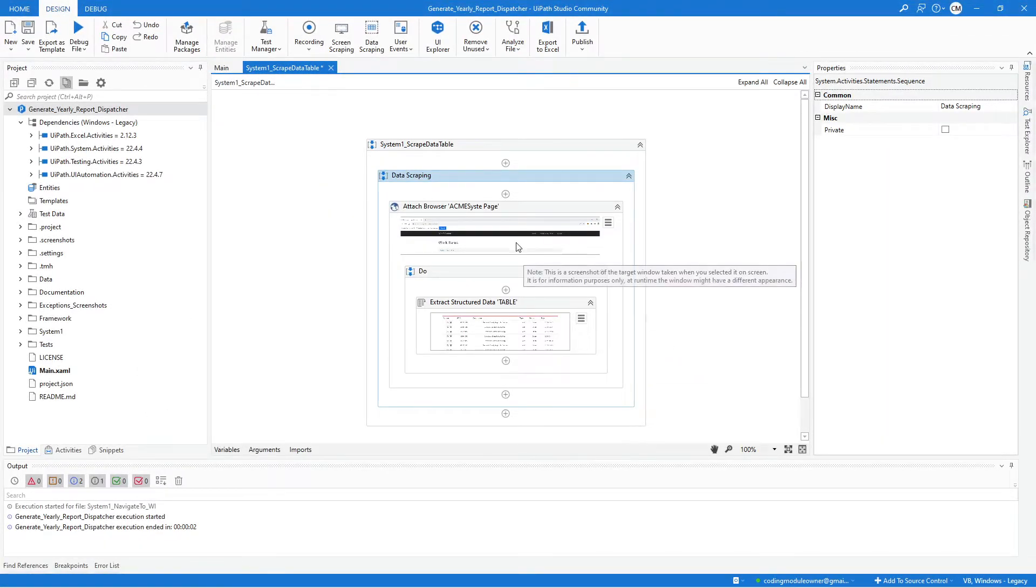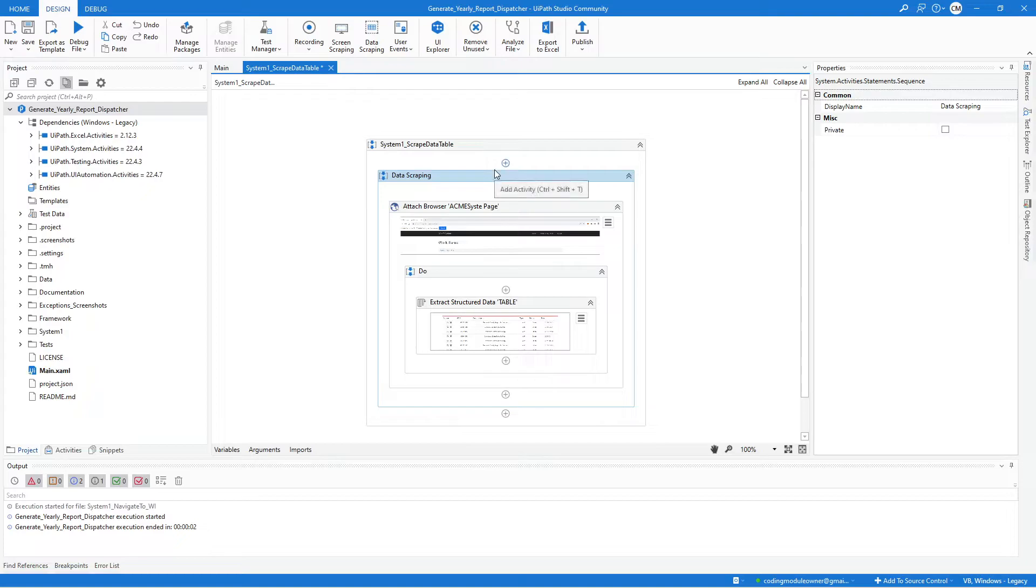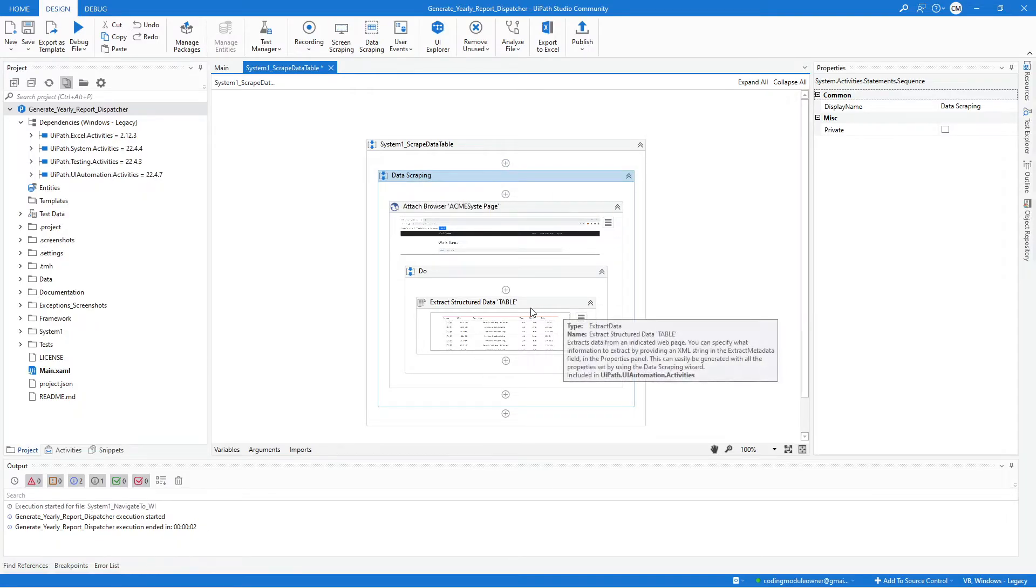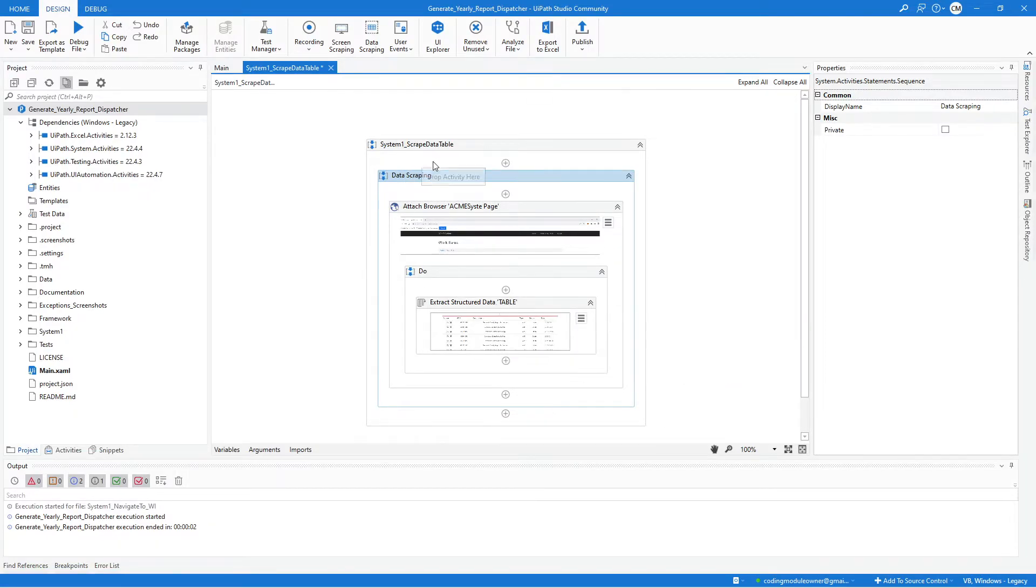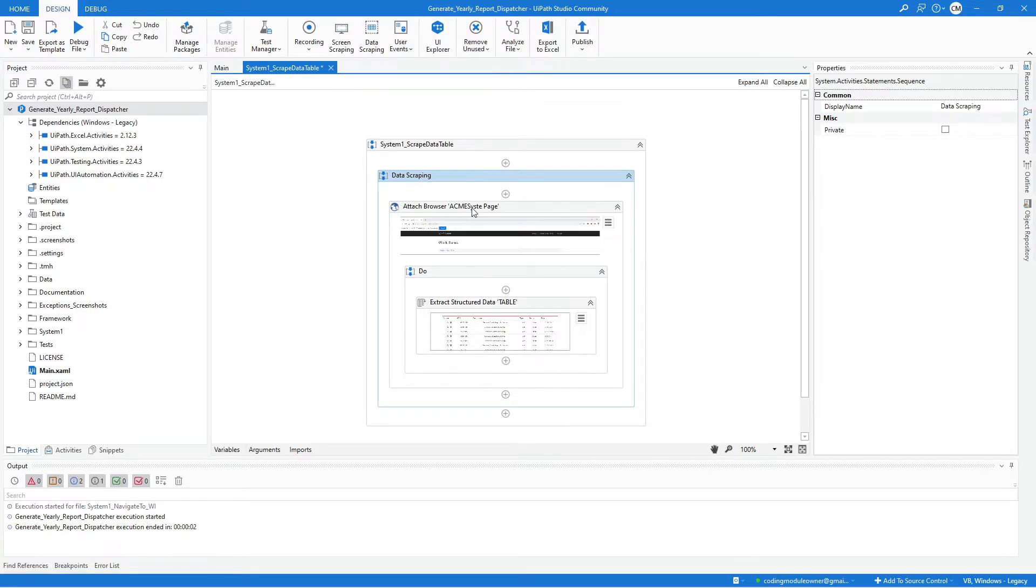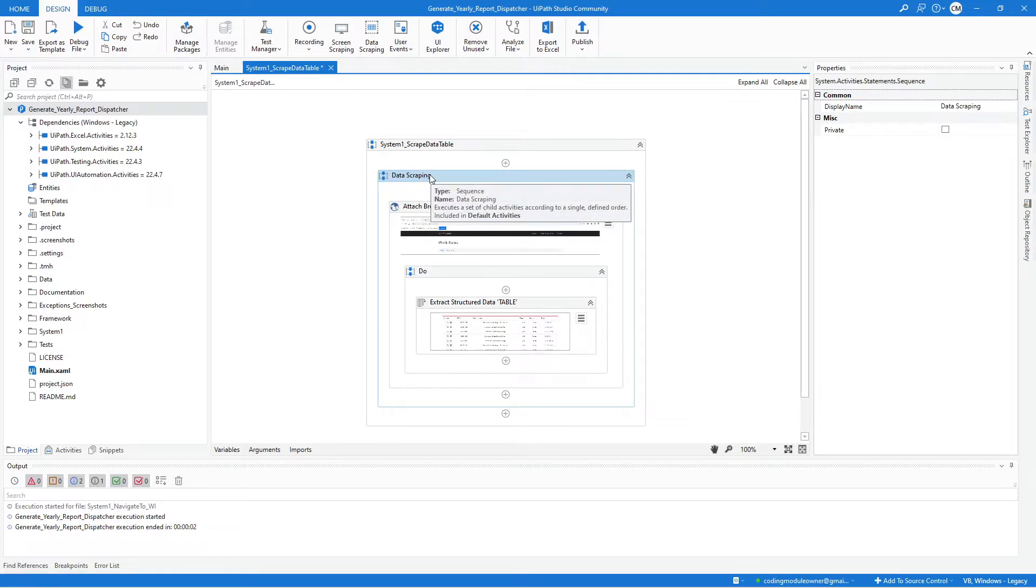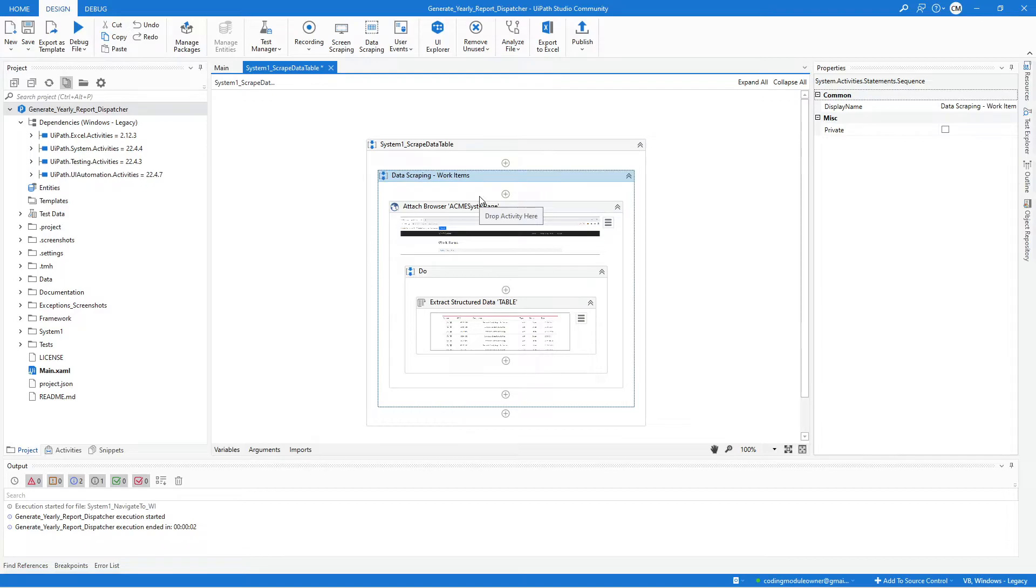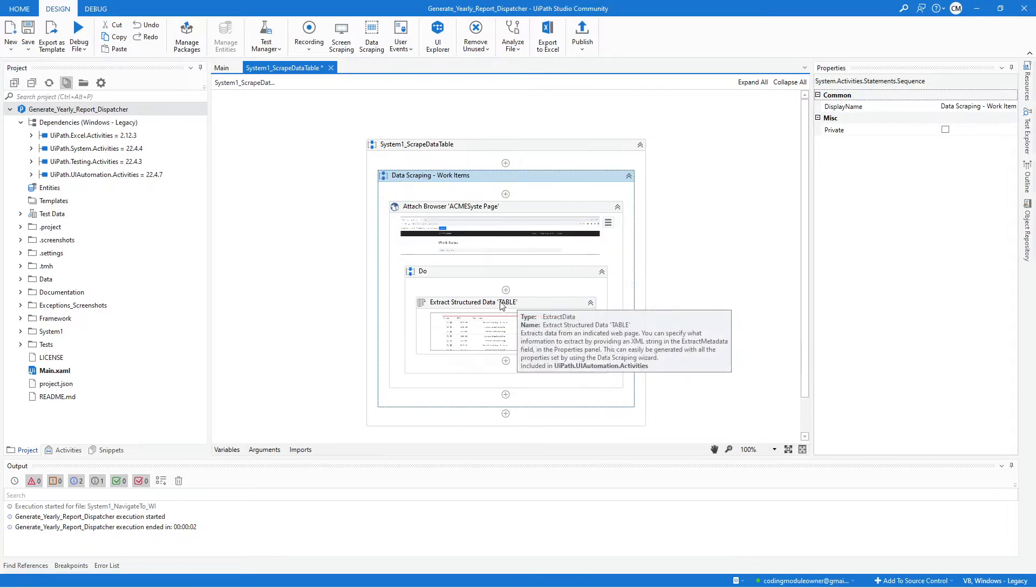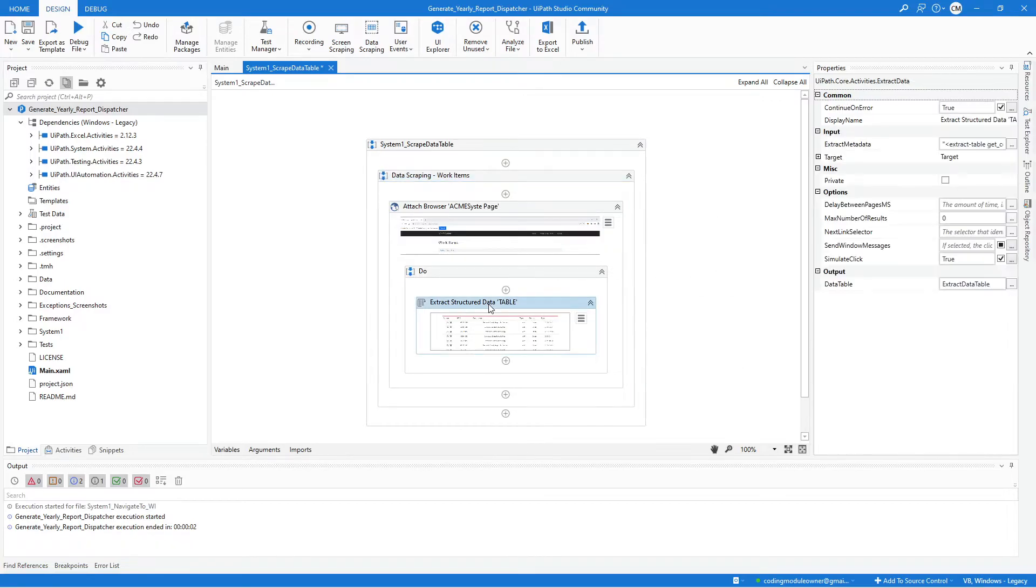After completing the Data Scraping part, we need to update some of the label names in these activities. For the Data Scraping, maybe I can say Work Items. And then here we can update the label name to Work Items.